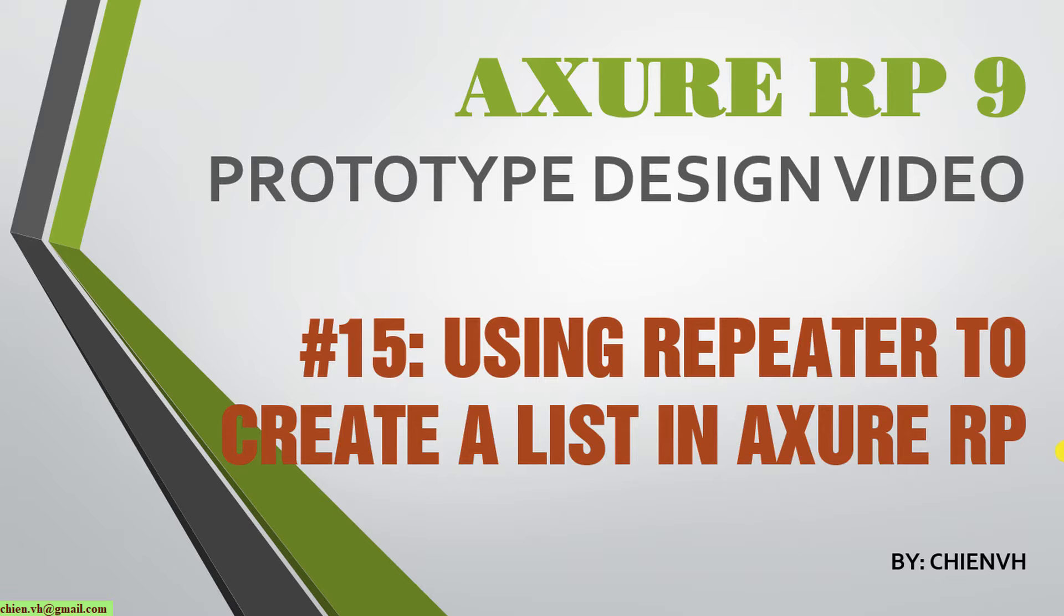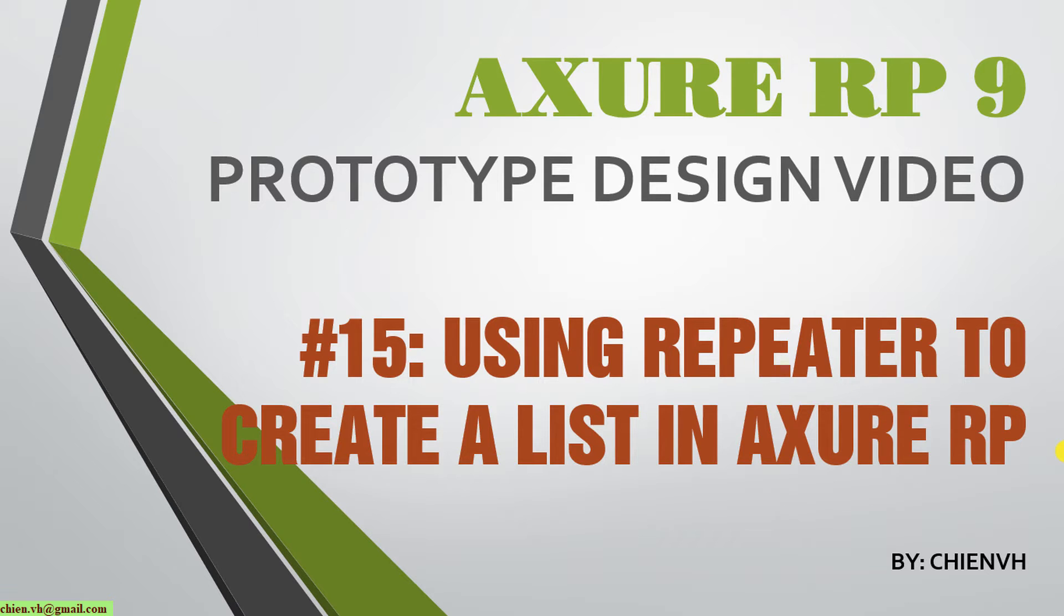Hi, in this video today I want to show you how to use repeater to create a list in Axure. For example, we are going to create a news listing in our system and we have 10 items. Instead of going ahead to create 10 items in Axure, we can create one item and then duplicate it to 10 items by using the repeater. So now let's start it.